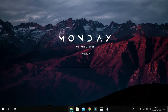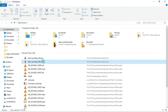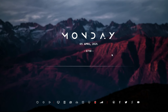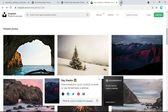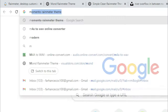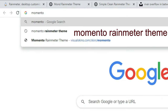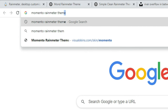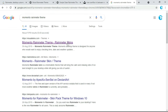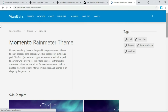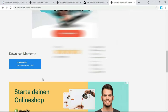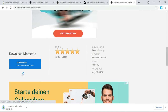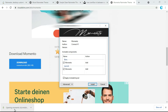Now let me show you some audio visualizer spectrum. Go back to the browser and type momentor rainmeter theme, then click on it. The link is also given in the description below. Click on Download. Once it is downloaded, open it, check it, and click on Install.